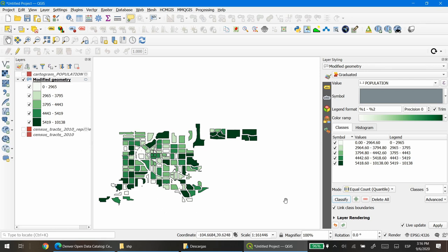The lighter the color the less population density, and the greener the higher population density.